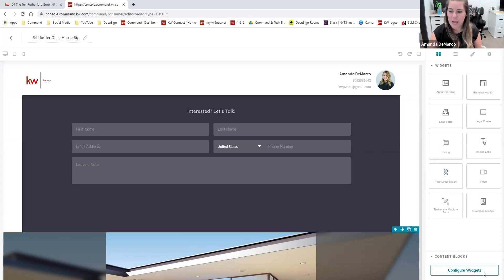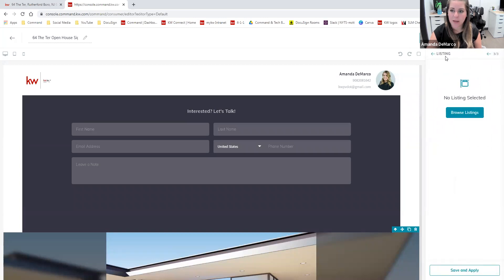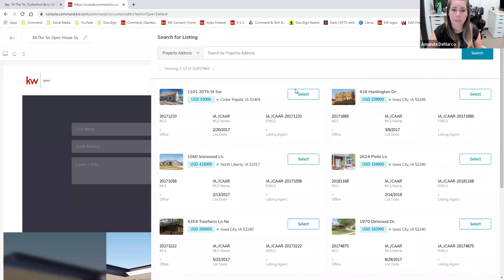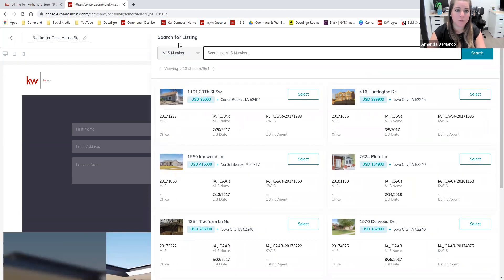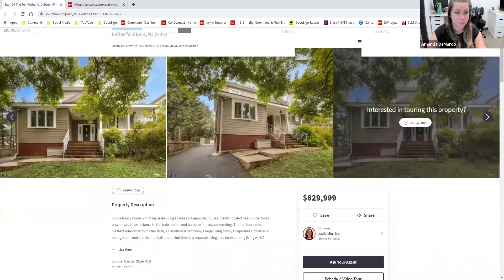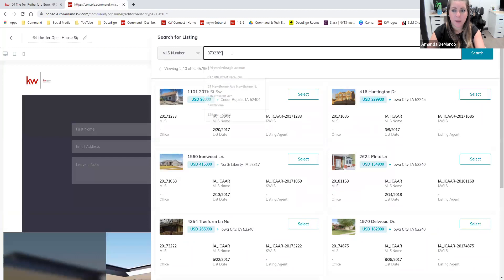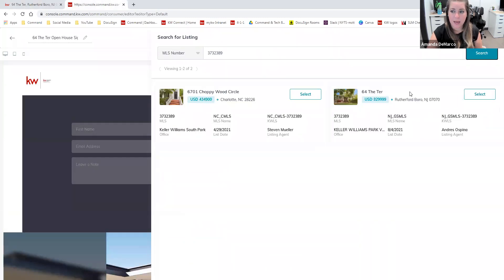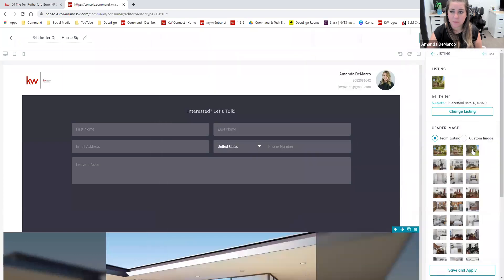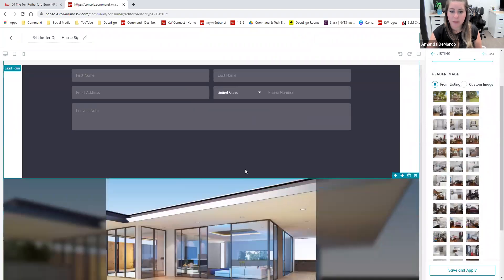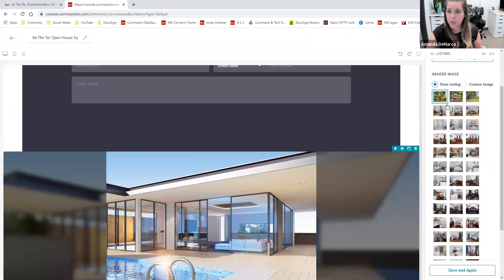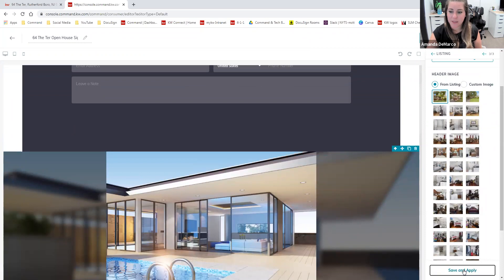Now what we're going to do is customize all of these widgets and make them look exactly how we want. To do that, we're going to go to the 'Configure Widgets' button on the bottom right of our screen. It's automatically taken me to the listing widget, and it's saying there is no listing selected. We're going to click on 'Browse Listings' and can search by the property address, the MLS number, or the KWLS ID. I'm going to search for the MLS number, pop it in, and click search. Here we go — we have our listing right here. All I need to do is click 'Select,' and then I can choose which image I'd like as the main image. I'm going to go with the classic image of the outside of the house and click 'Save and Apply.'